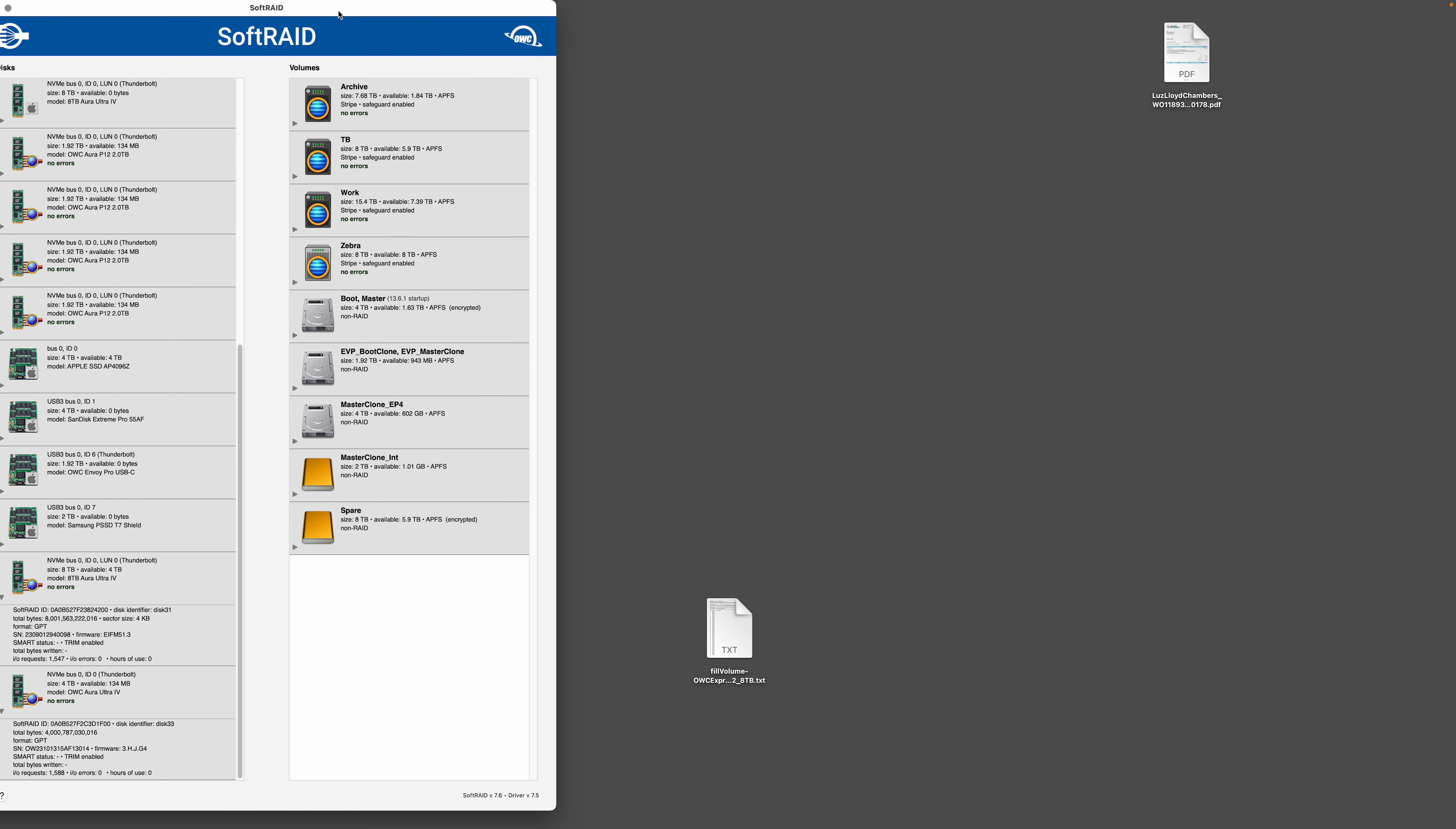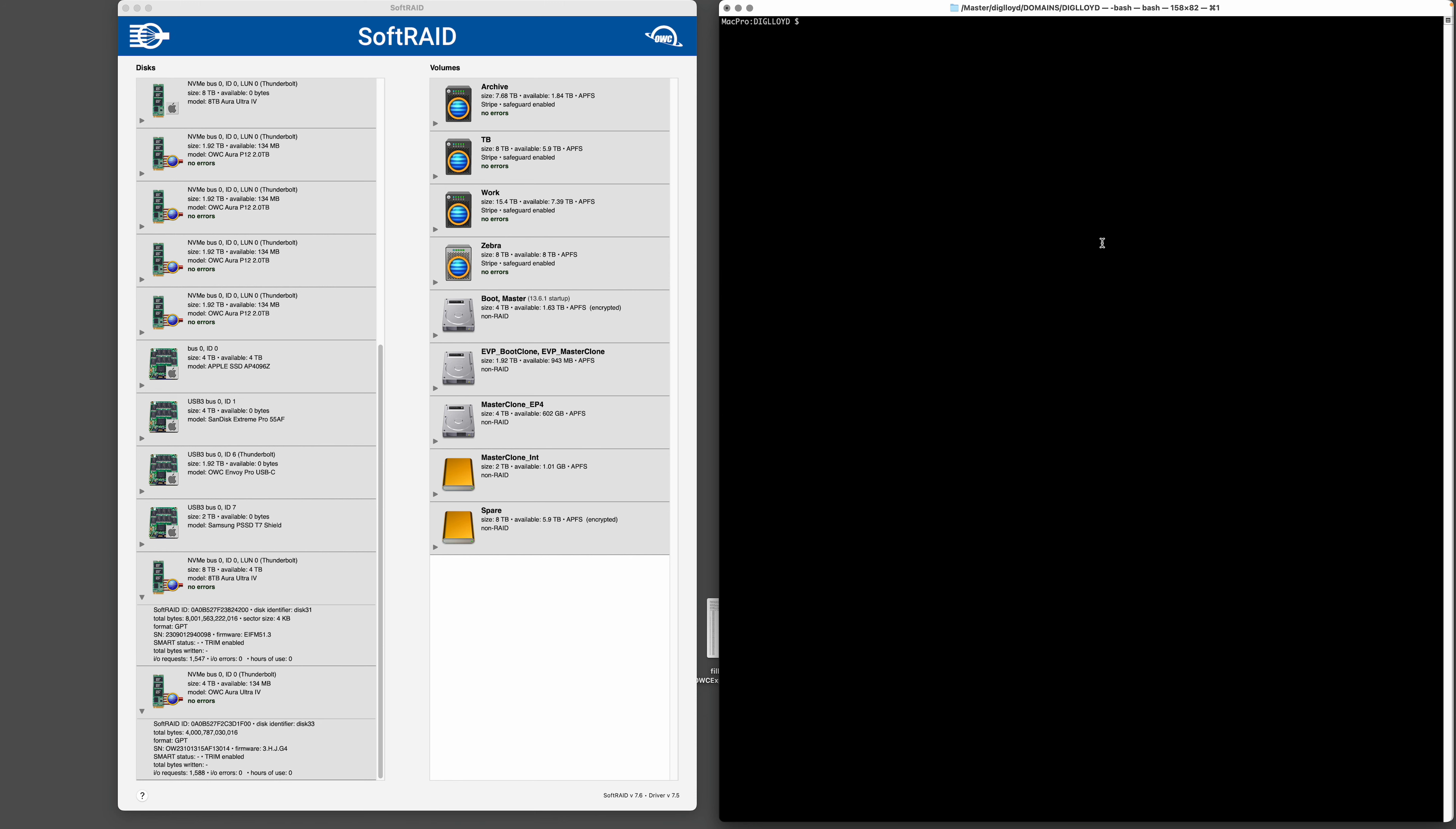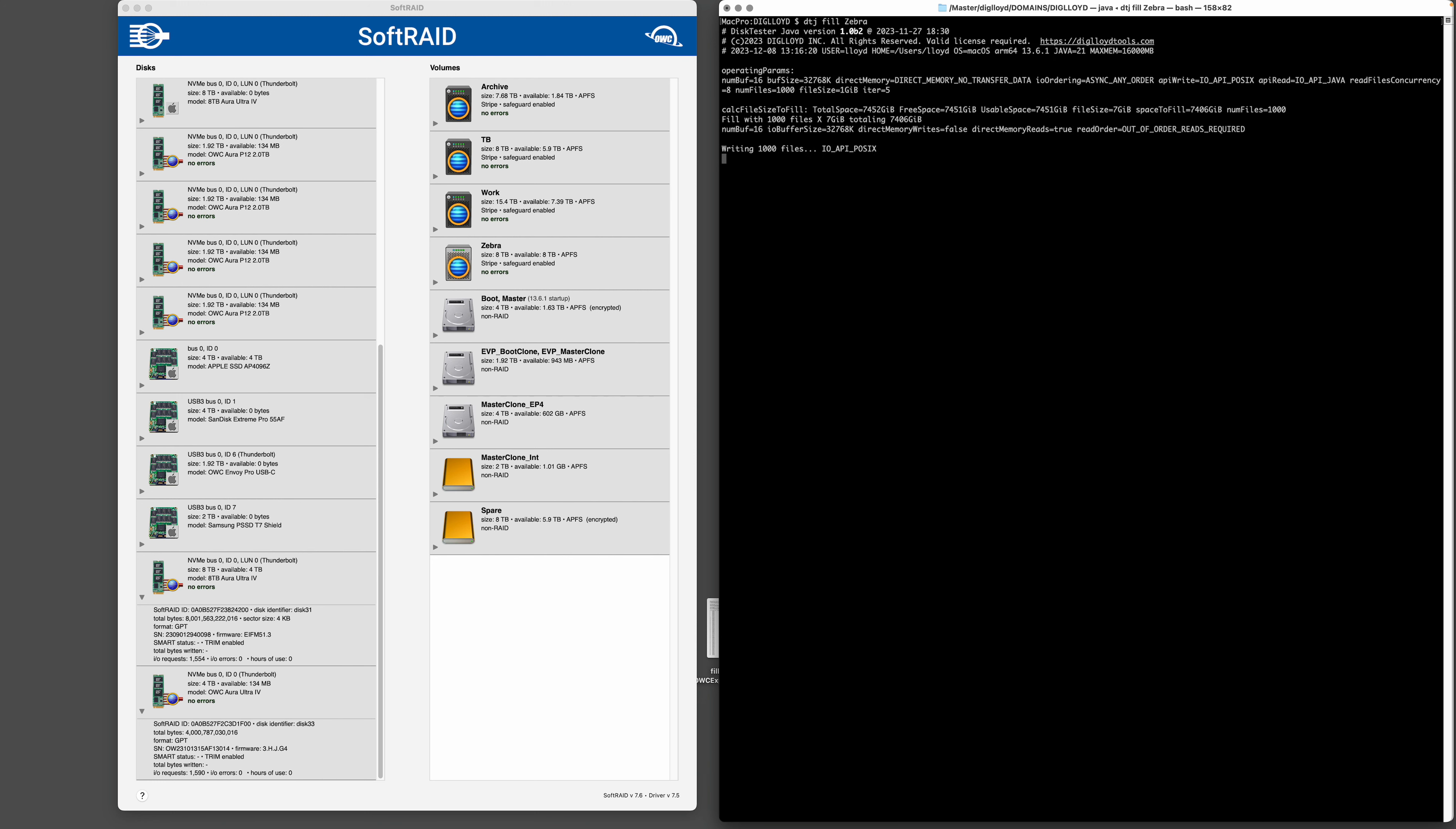So we're done with SoftRAID for that, but let's go into terminal and we're going to use a program called DiskTester, a Java version part of Digloid Tools, my stuff. And we're going to use the fill command here. So dj fill Zebra, and let's see what we've got.